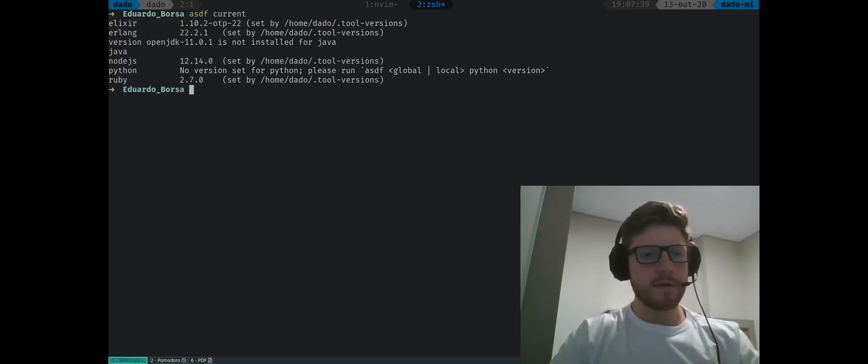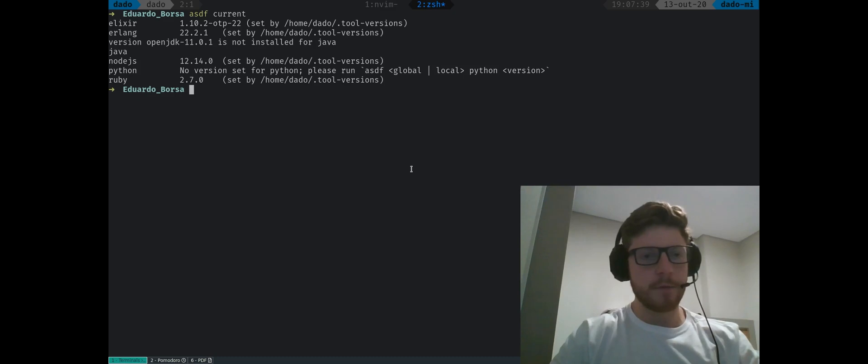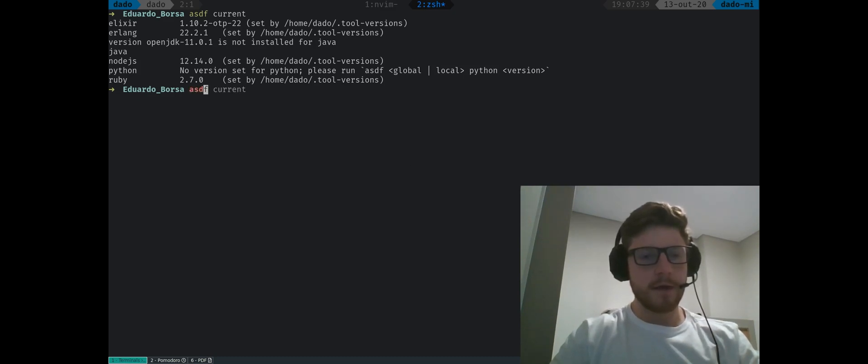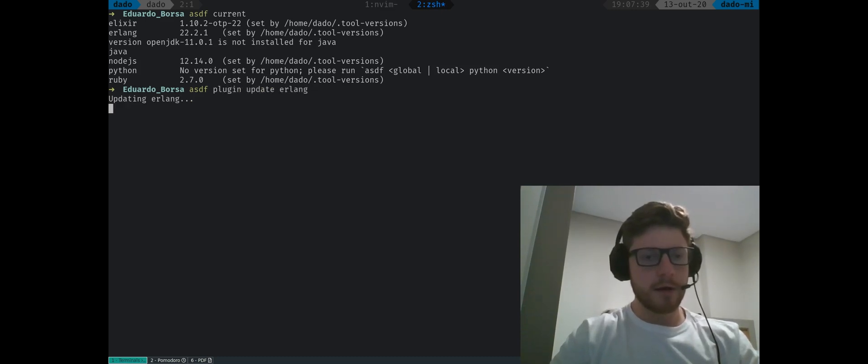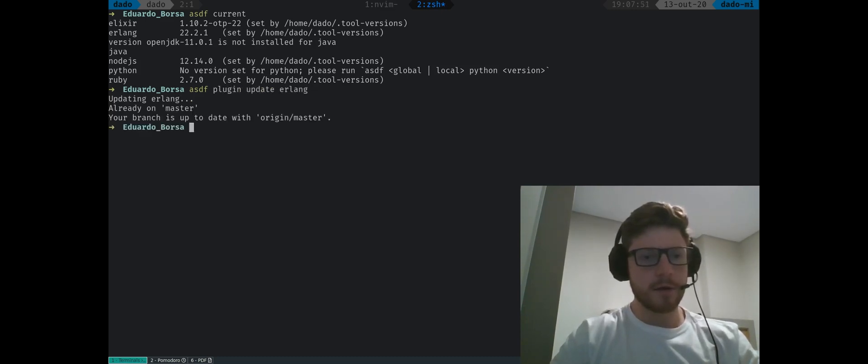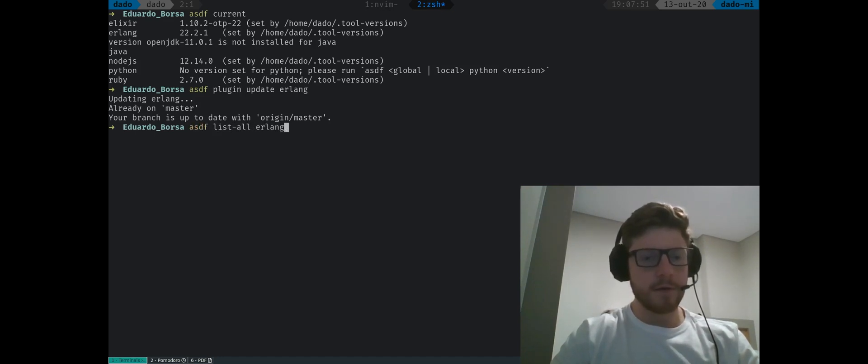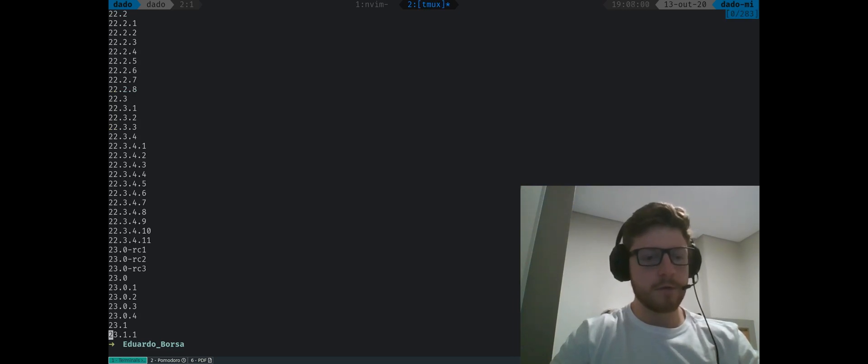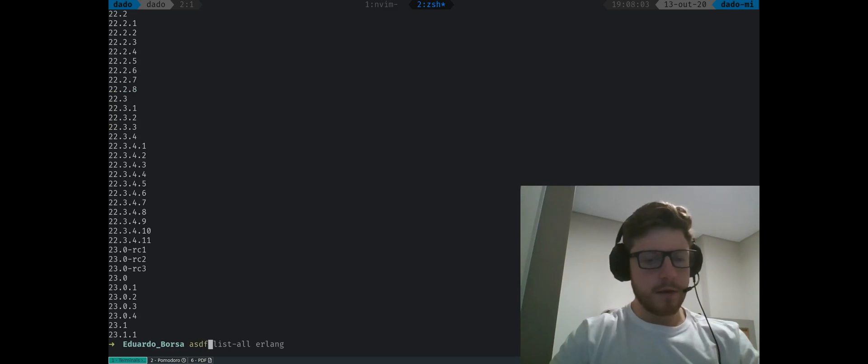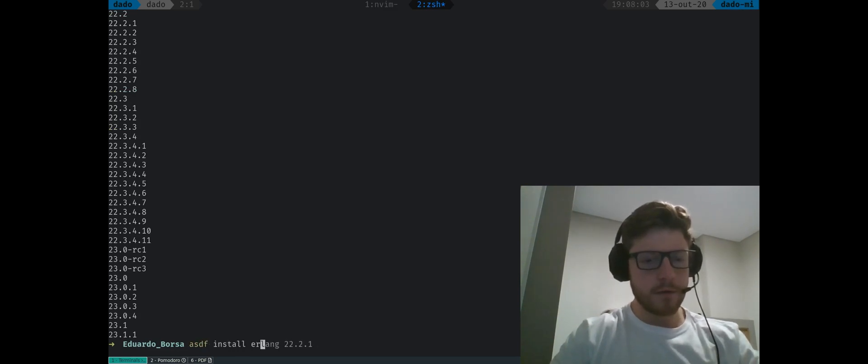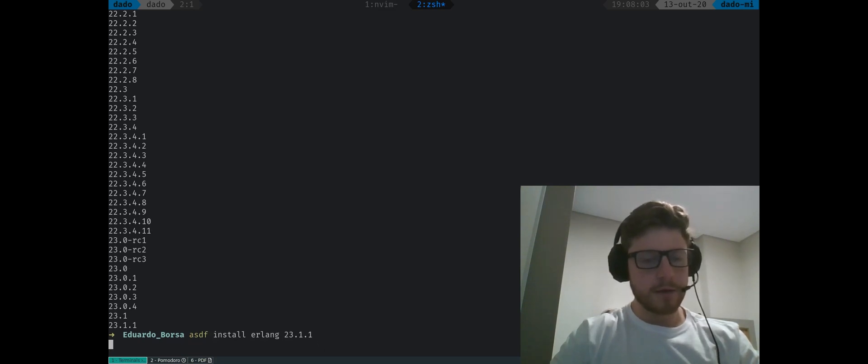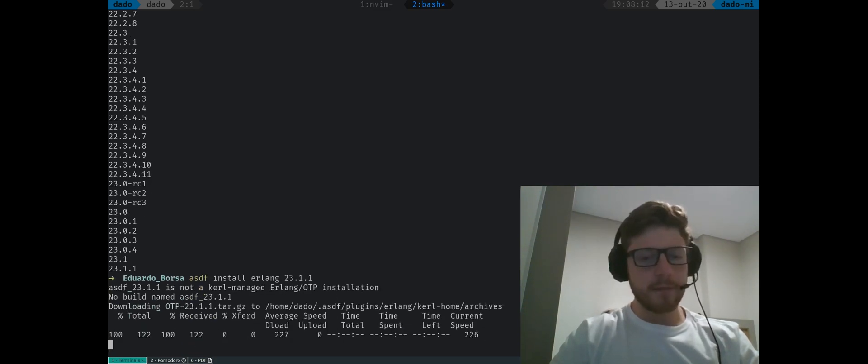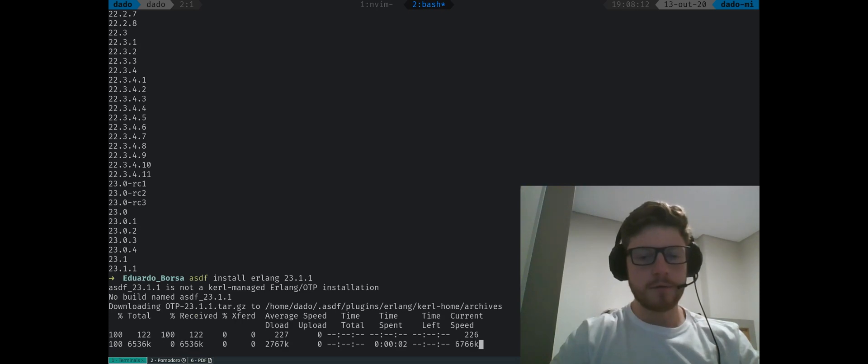Since Elixir 1.11 was released last week, I think I'm going to update this to the newest version. So what I can do is type ASDF plugin update Erlang. This is updating all the Erlang, currently it has already been up to date. So if I type ASDF install Erlang, I should see all the versions of Erlang. And I'm going to grab the latest one, which is 23.1.1. So we can type ASDF install Erlang 23.1.1. This might take some time. So I'll get back to you once this is compiled.